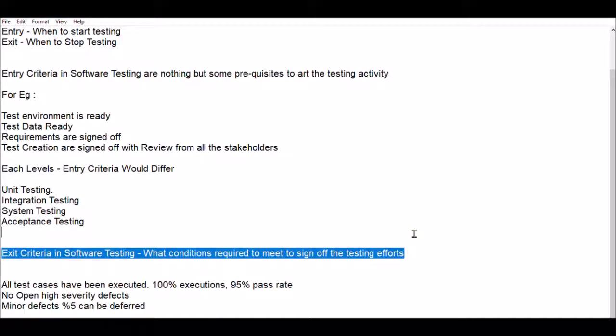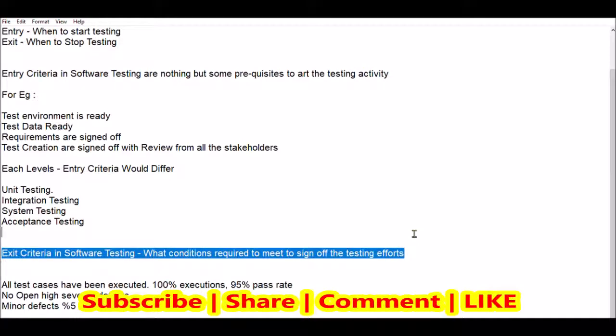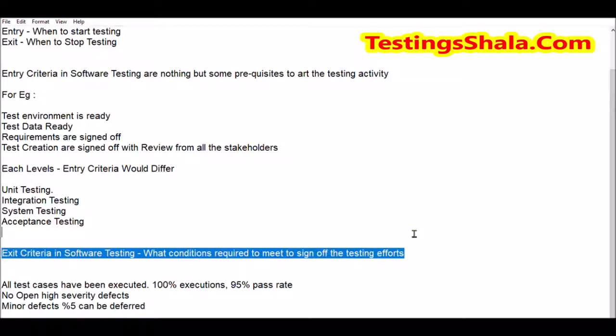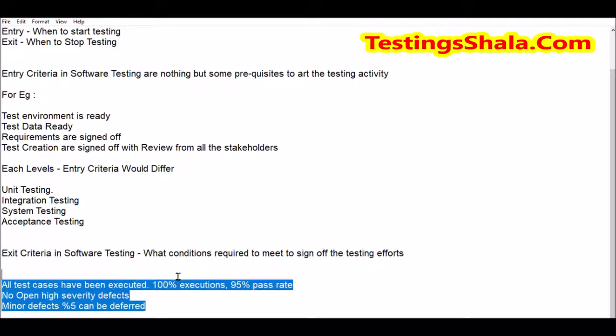Now let's move on to exit criteria. Exit criteria in software testing is nothing but the certain conditions which are required to be met when signing off the testing activity. That is the definition of exit criteria in software testing.